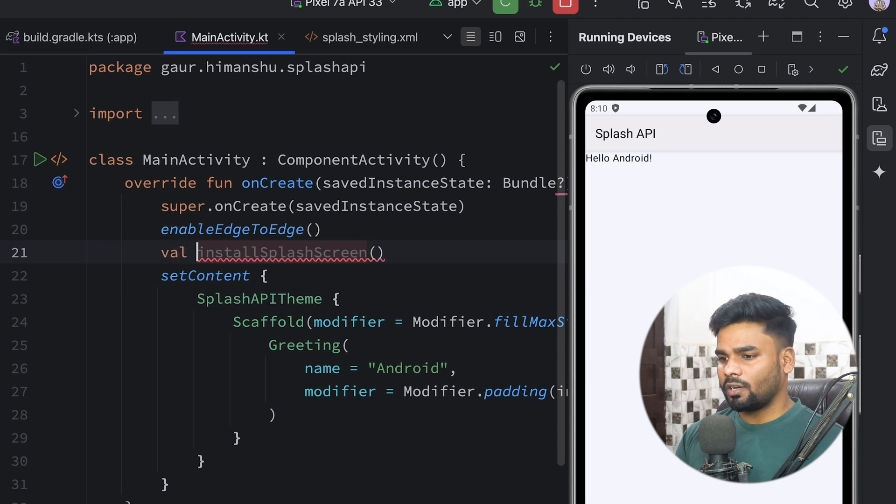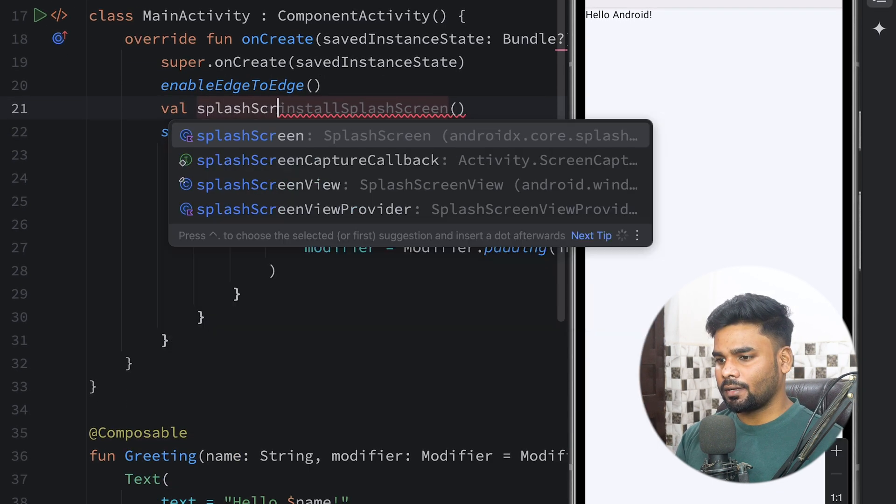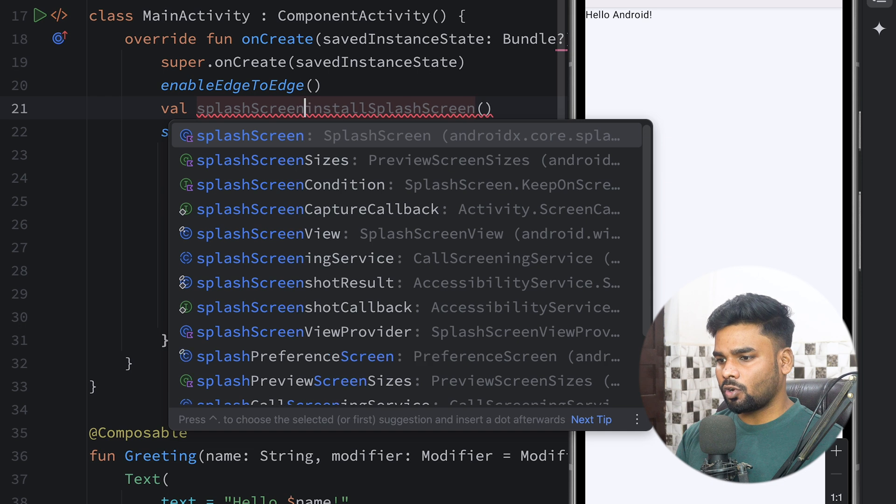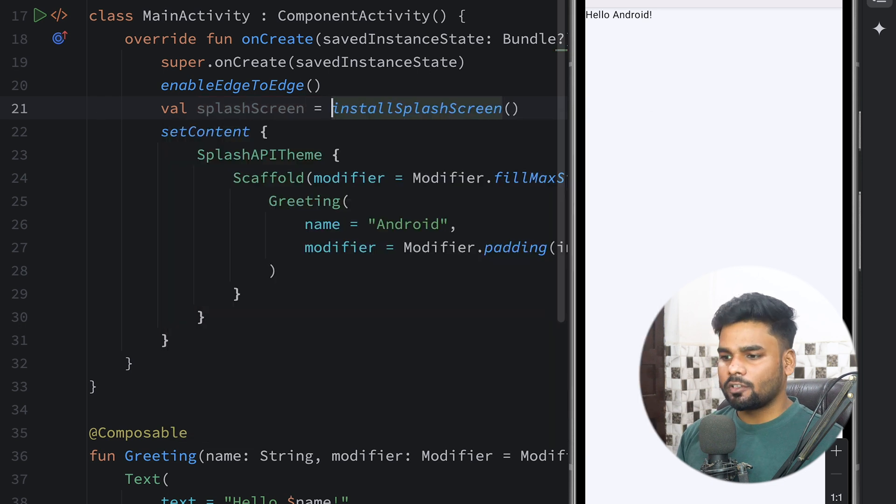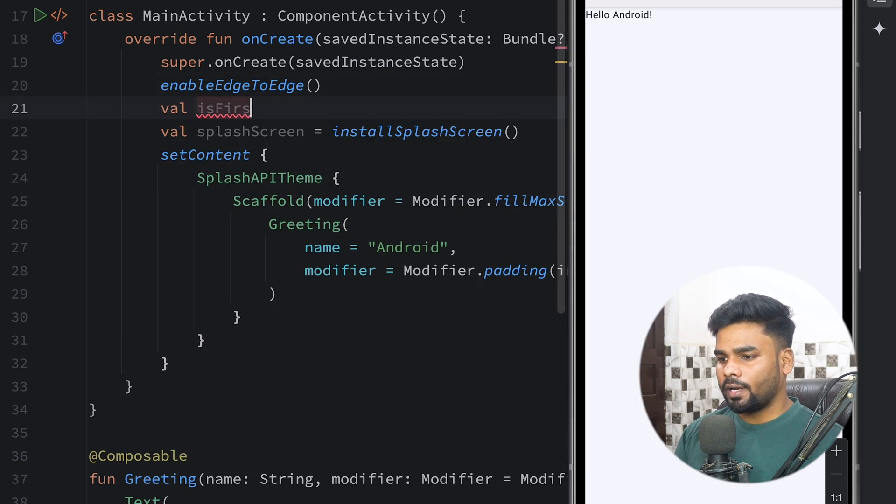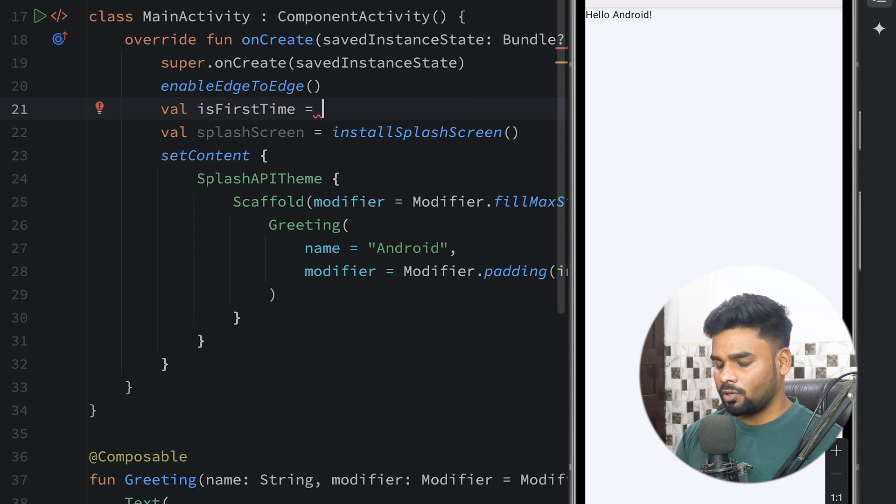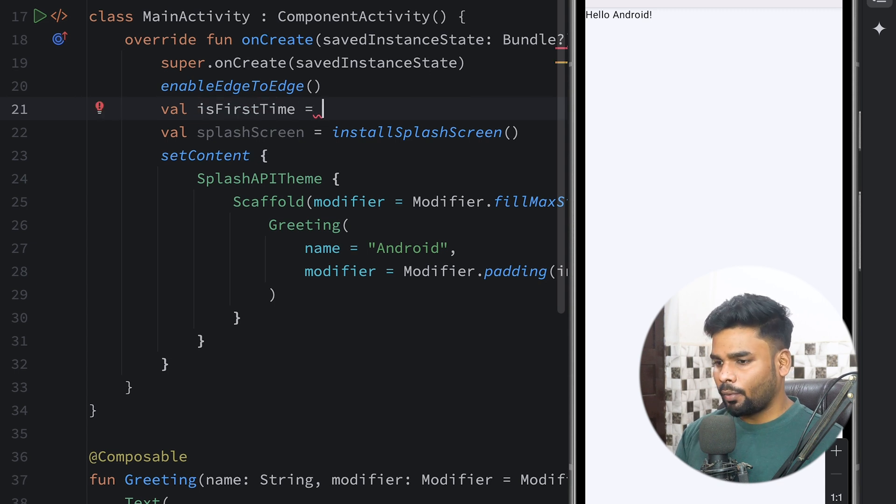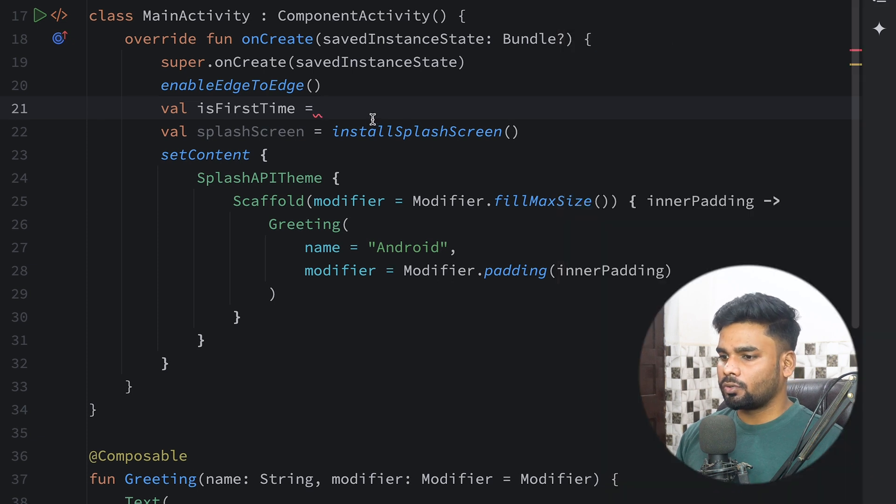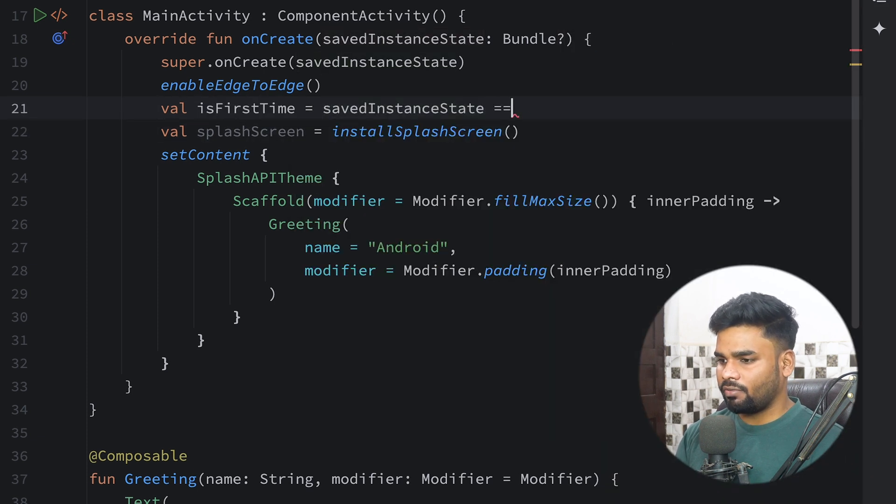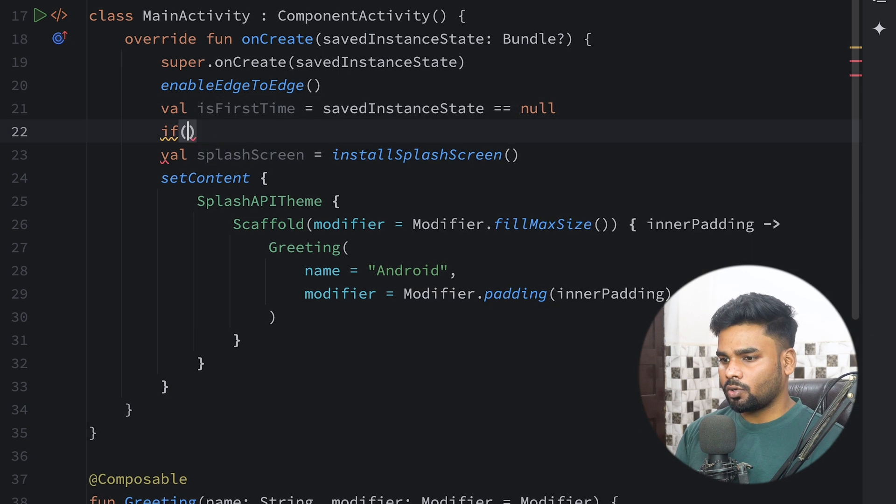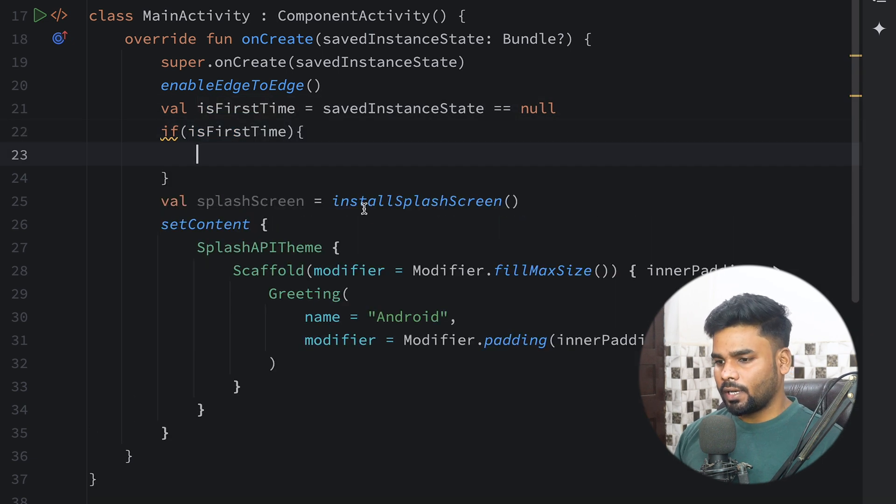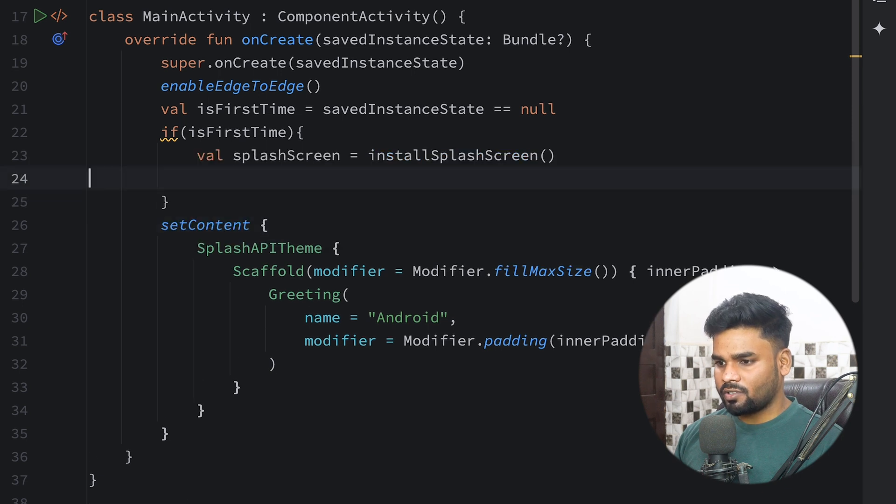To do that, first I'm gonna take the reference of installSplashScreen to my splashScreen variable. I want to create a flag isFirstTime to tell us whether the MainActivity is executing for the first time or not. You can use savedInstanceState - if it is null that means it is the first time.